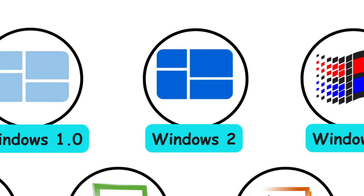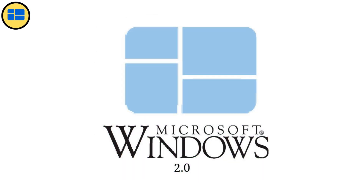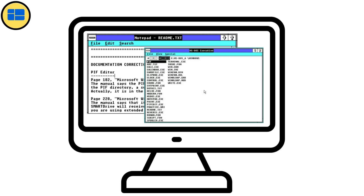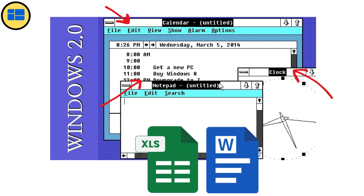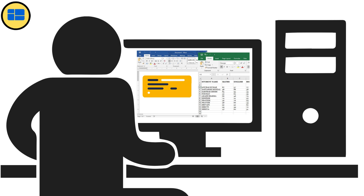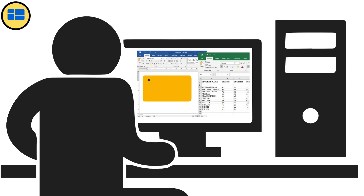Windows 2.0, 1987. Two years later, Windows 2.0 arrived with one game-changing improvement: overlapping windows. Suddenly, you could layer different programs on top of each other, which became essential as Microsoft Word and Excel entered the scene. Imagine drafting a document in Word while keeping Excel visible in the background — revolutionary for its time.